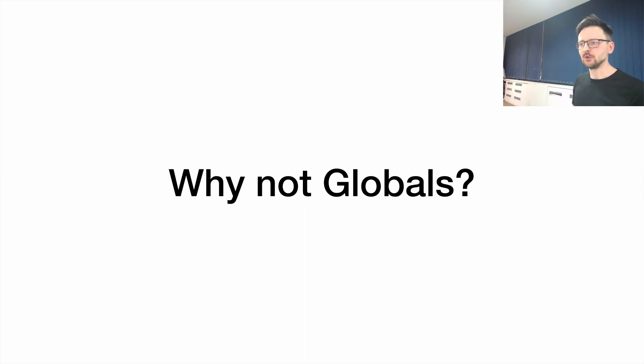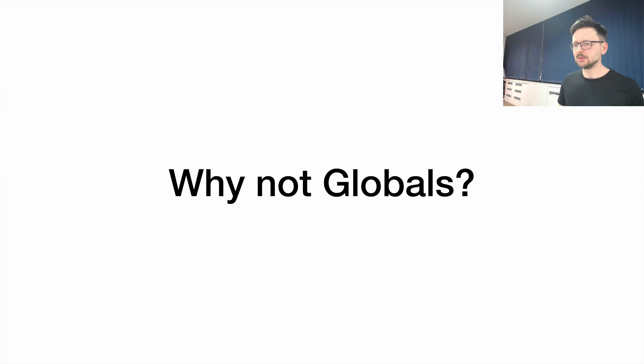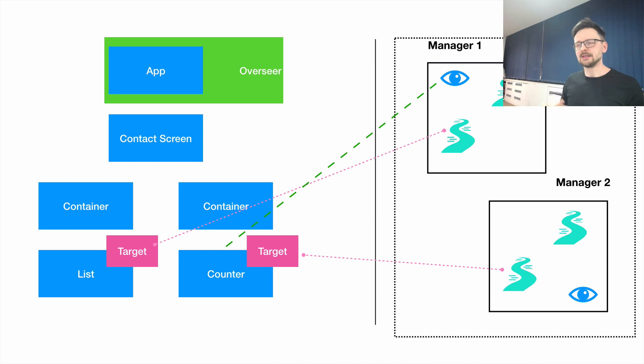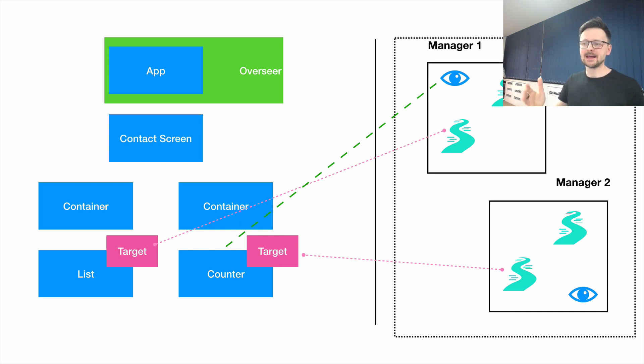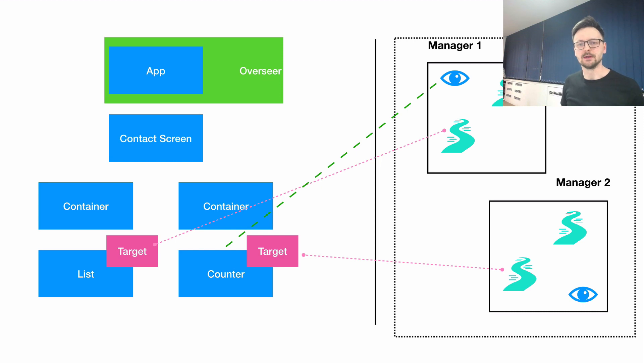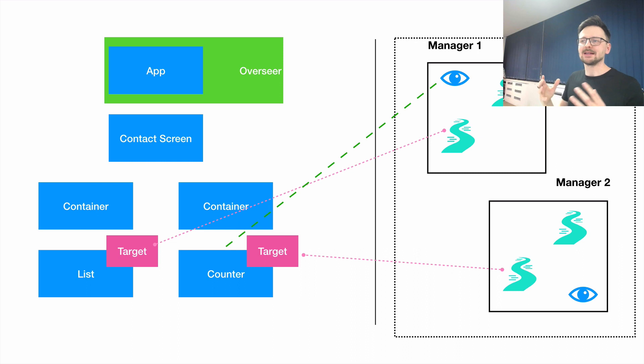You may ask, if you're passing just one instance of the overseer to the application, why not use globals? You can define this as a global and use it the same way. The answer is simple. There's a slight advantage of passing the overseer through the widget tree using an immutable inherited widget compared to declaring it as a global, which is testing. If we pass it like that, when testing our application, we can easily replace the overseer with a mock and pass it down the widget tree, which would be slightly more complicated if we declared this dependency as a global. That's the only reason.